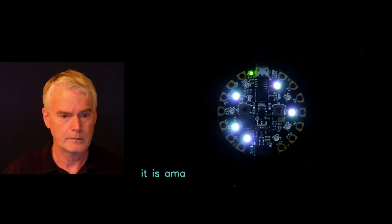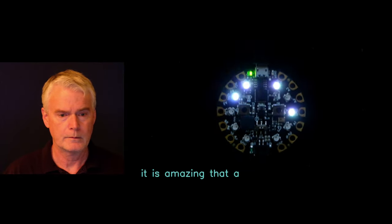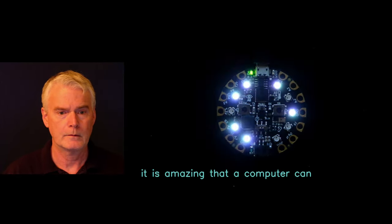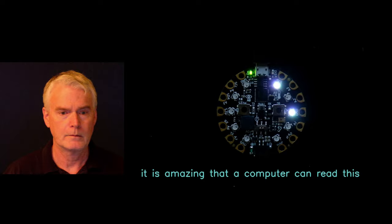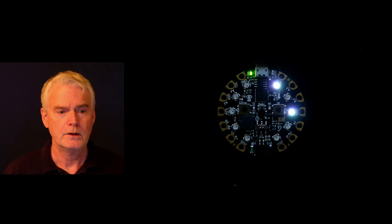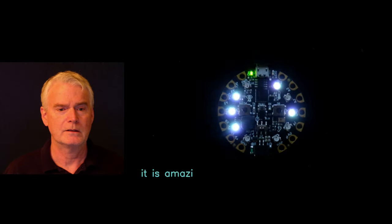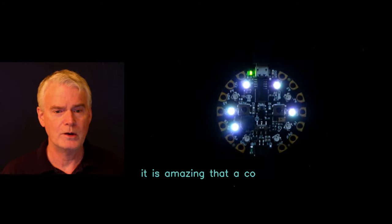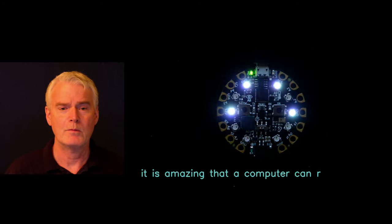The decoded version looks like this. You can see the text as it's decoded appears along the bottom there.